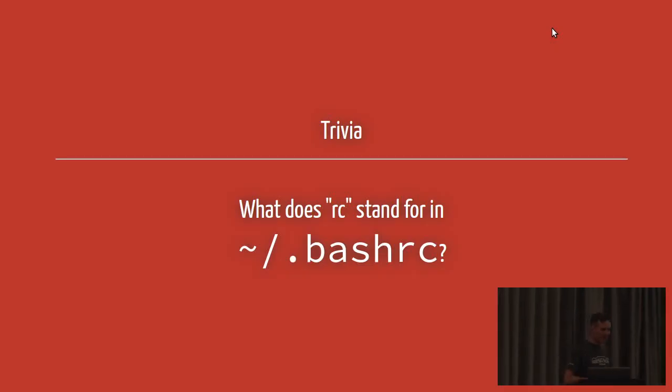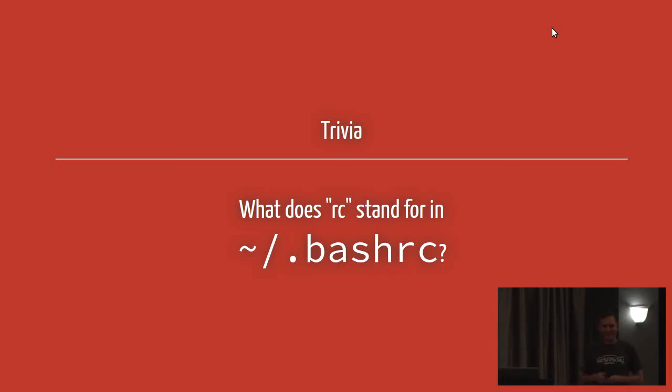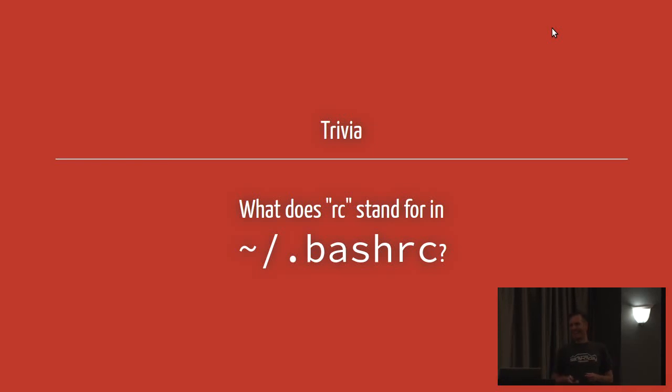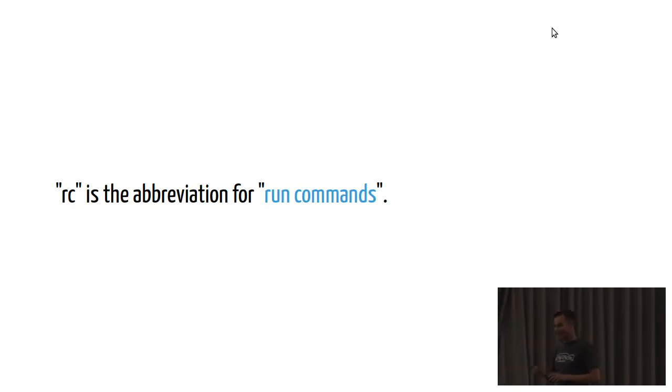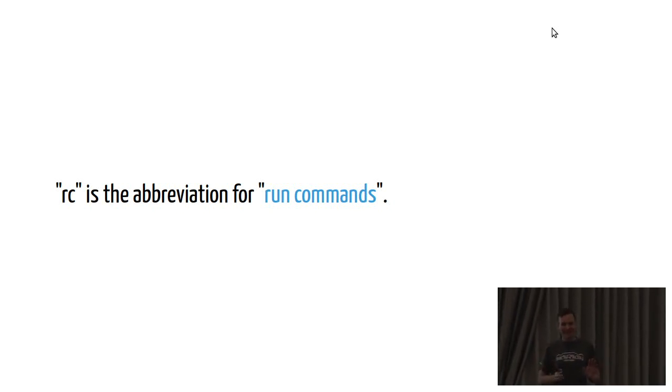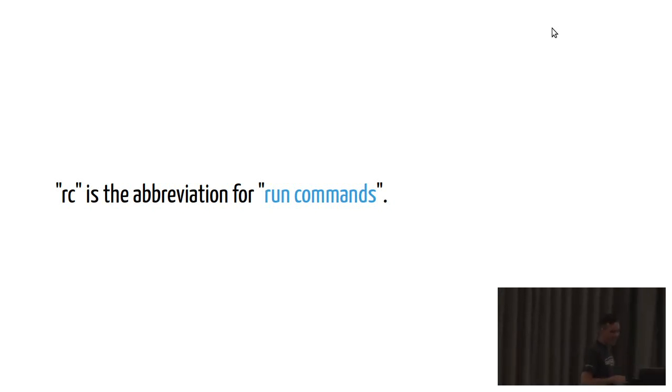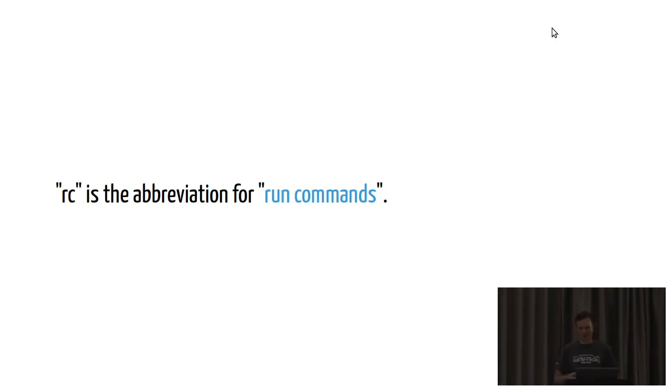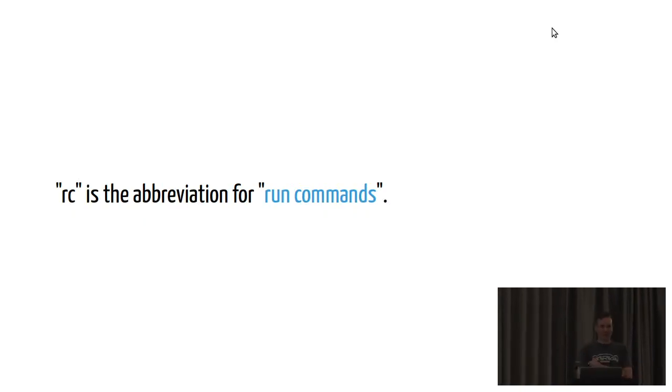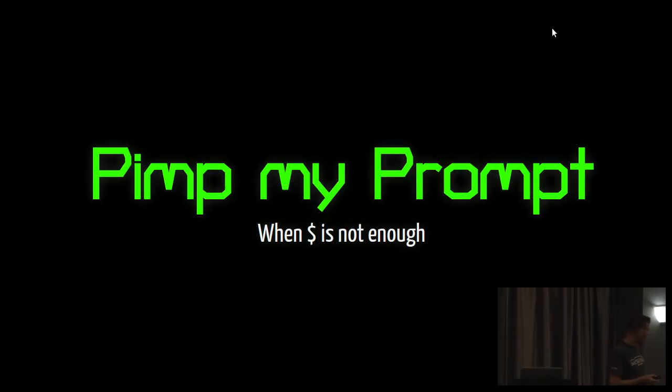A little bit of trivia. Does anyone have any idea what the RC at the end of bashrc stands for? Run commands. Absolutely. Run commands. Very nice. I will happily admit I had to look this up. But it's worthwhile knowing. RC is run commands. And, of course, we know that in your home folder, you've probably got a whole bunch of these RC files. It's nice to know what RC means.